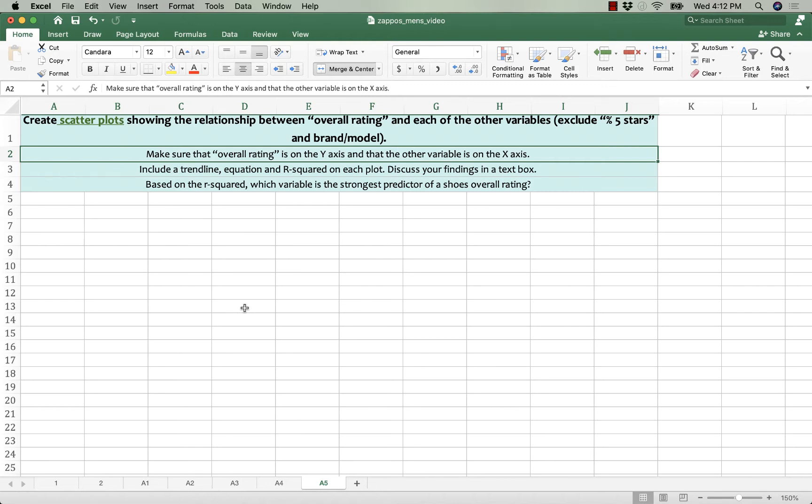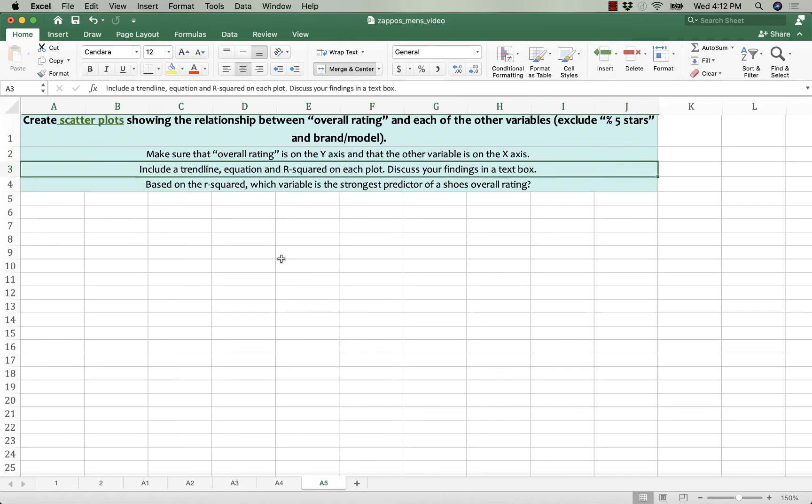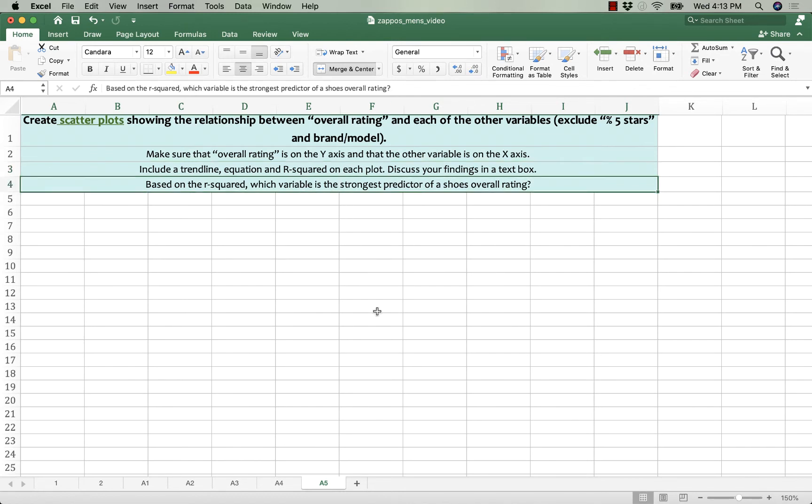The first one is to make sure that the overall rating is on the y-axis and the other variables on the x-axis. Then I want you to include a trendline equation and r-squared on each plot and discuss your findings in a text box. And then I want you to take a look at the r-squared of the different graphs and tell me which of the variables do you think is the strongest predictor of an overall rating for a woman's road-running shoe or in the case that I'm doing right now a men's road-running shoe.